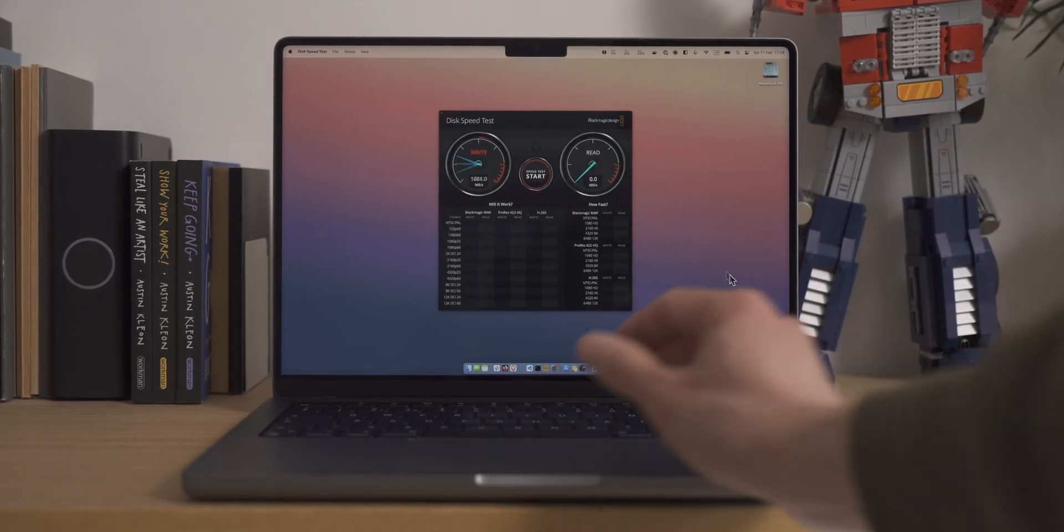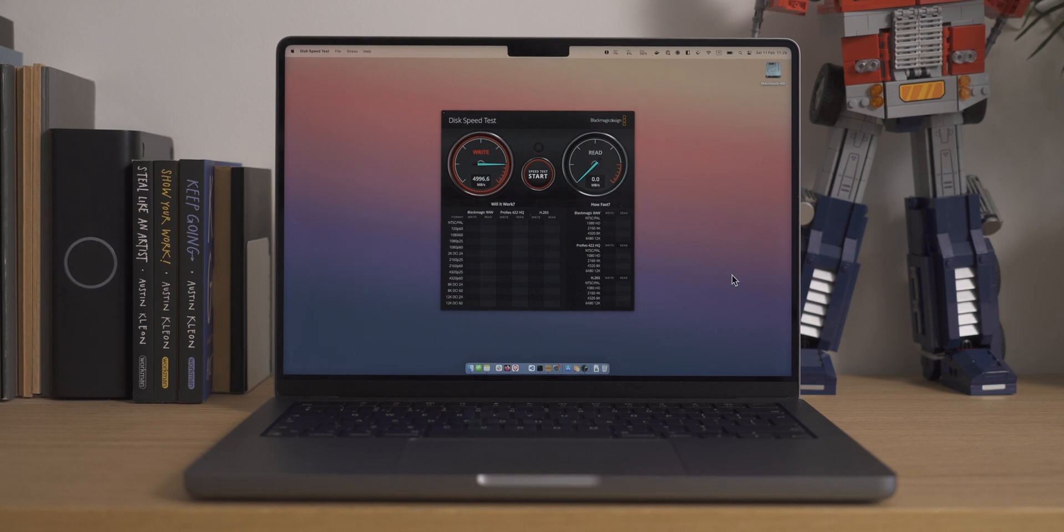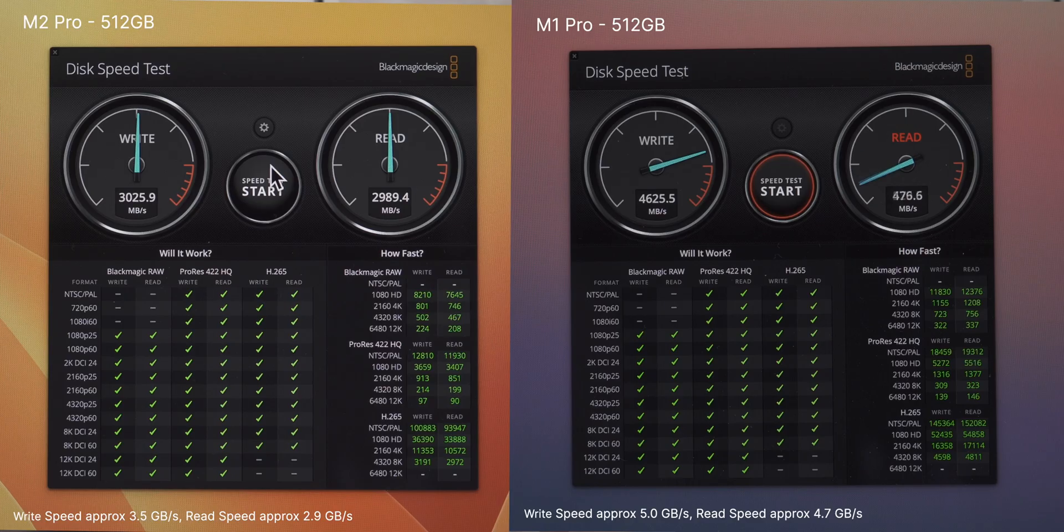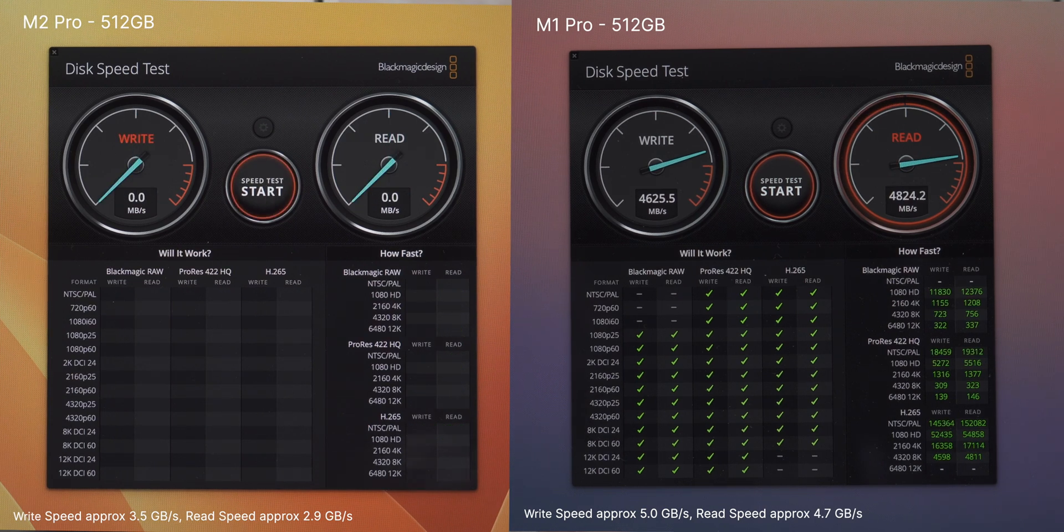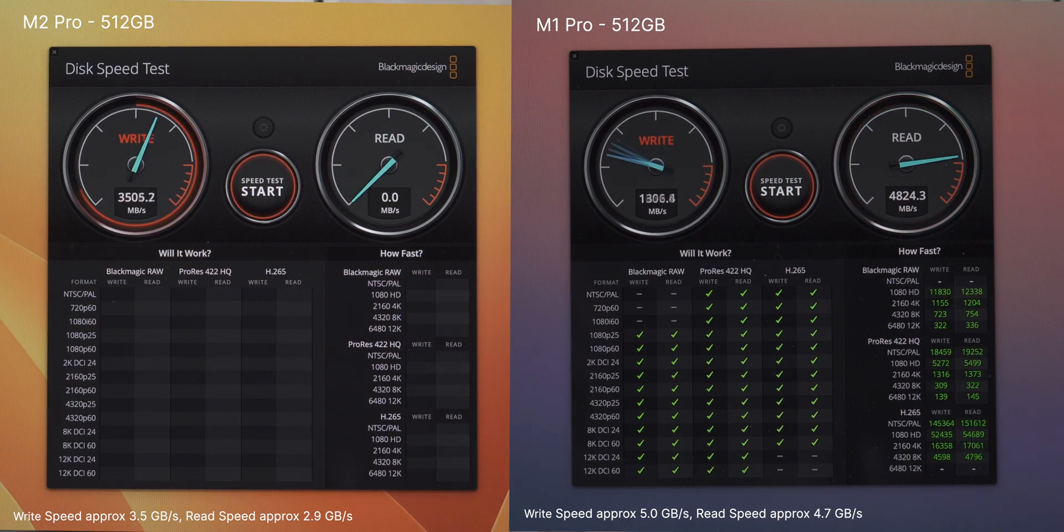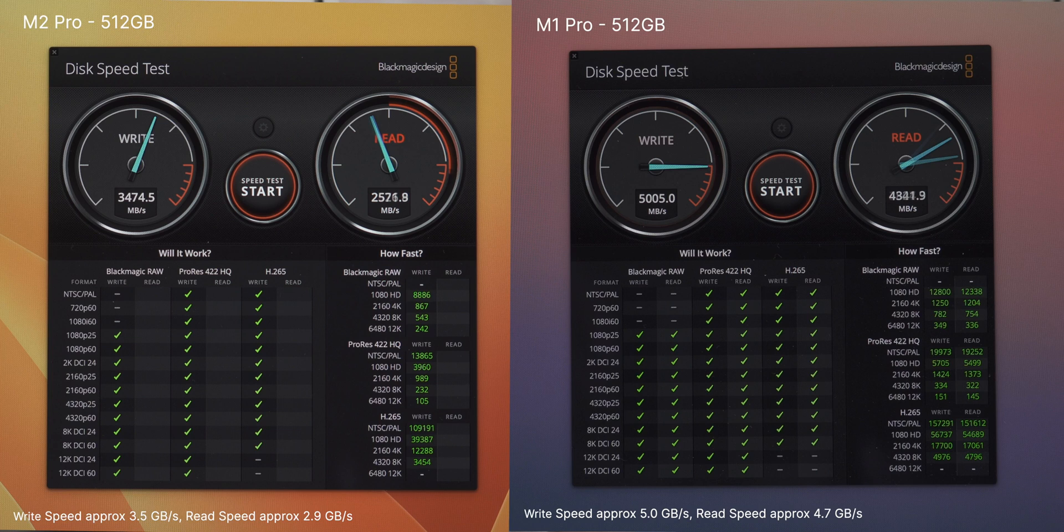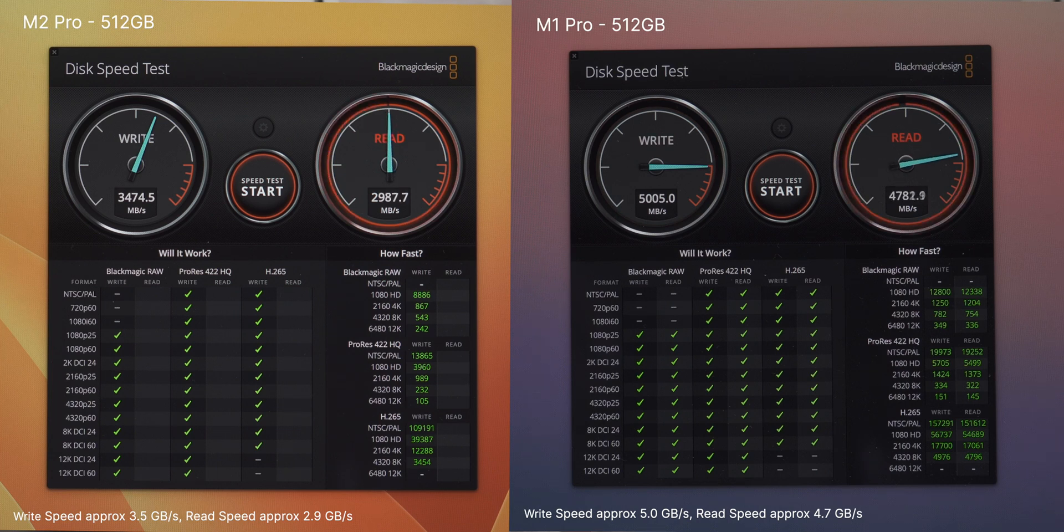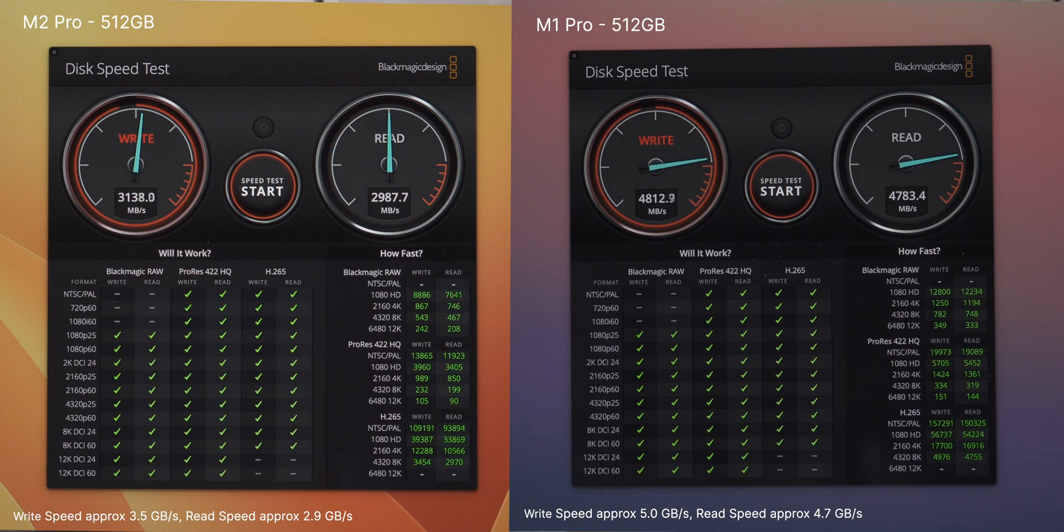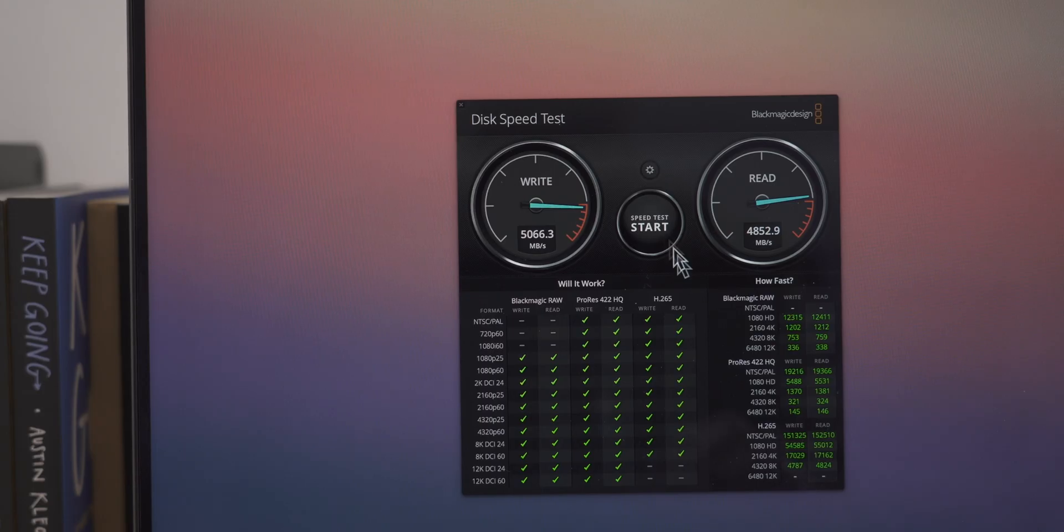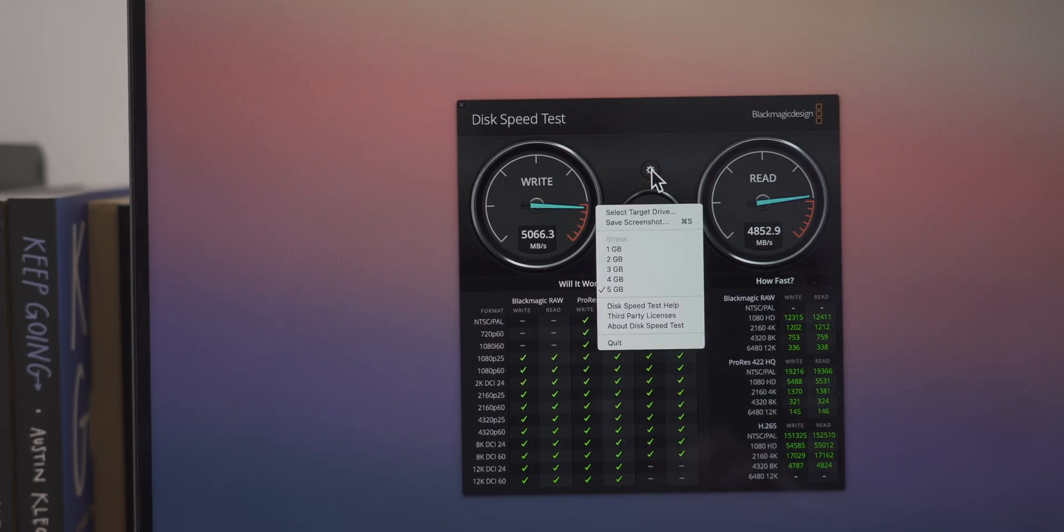So you've probably heard by now that the SSDs on M2 Pros, specifically the 512 gig version which is the one I have here, have slower SSD speeds than the previous generation. I can confirm that is true using BlackMagic's Disk Speed Test tool. This apparently doesn't seem to be the case if you upgrade to the one terabyte version. Now, that's all well and good testing large files, which is what the BlackMagic Disk Test tool uses.